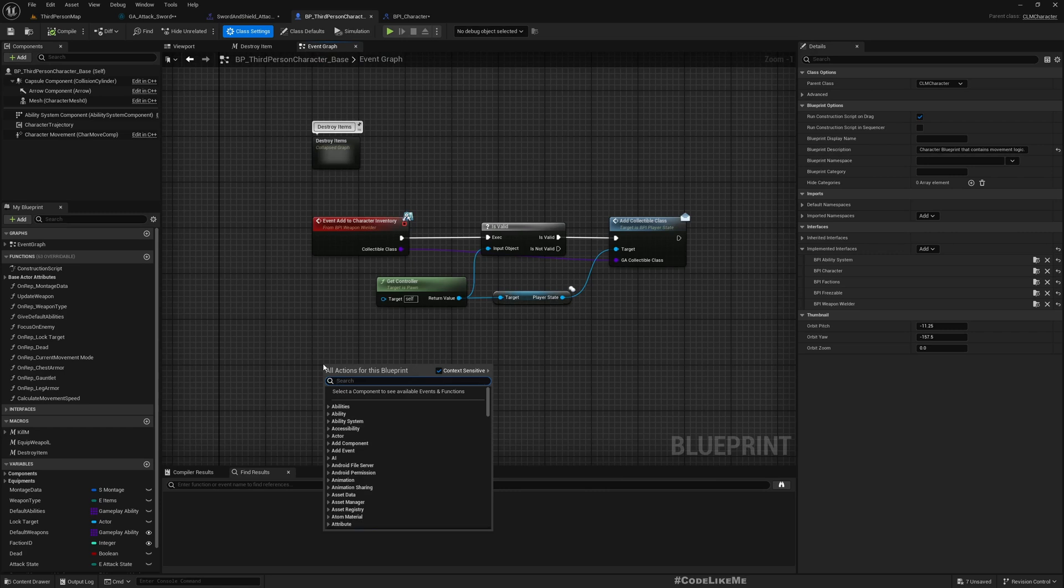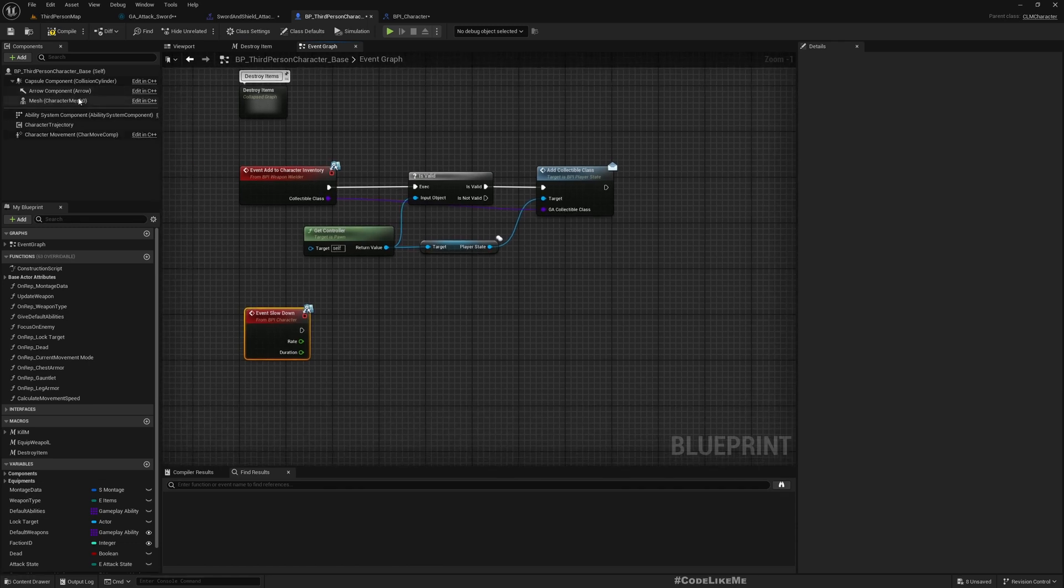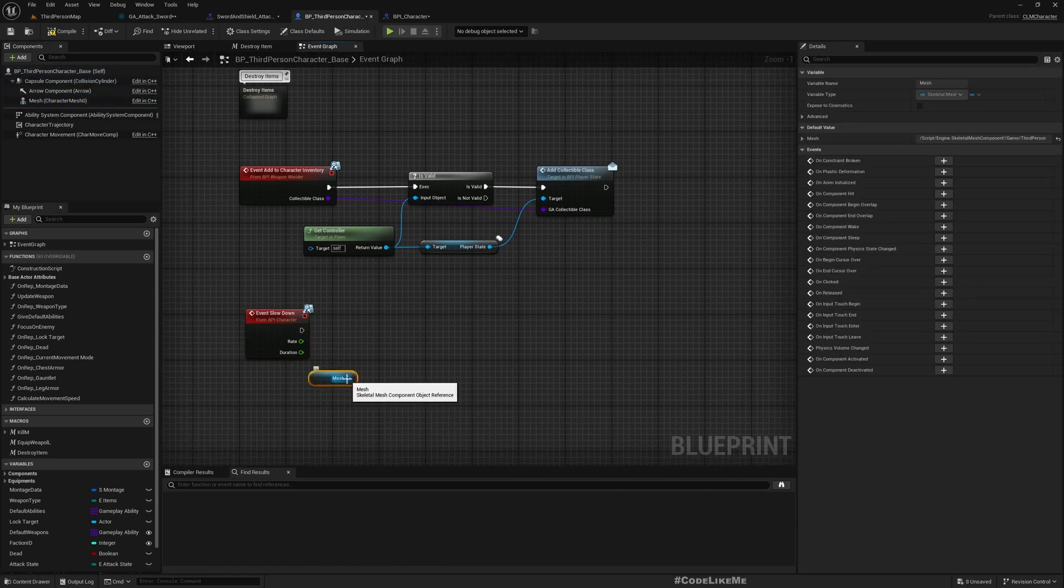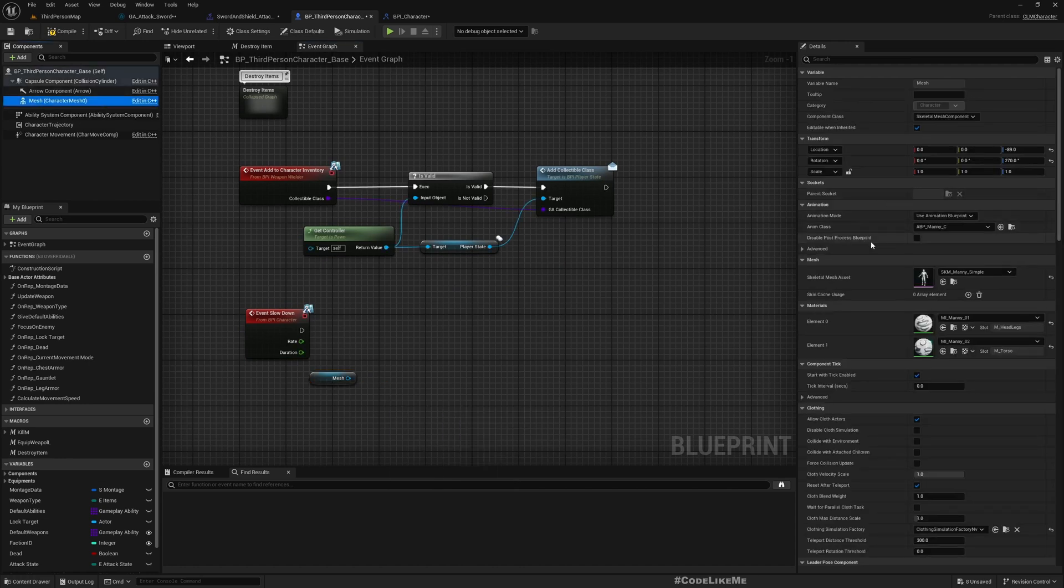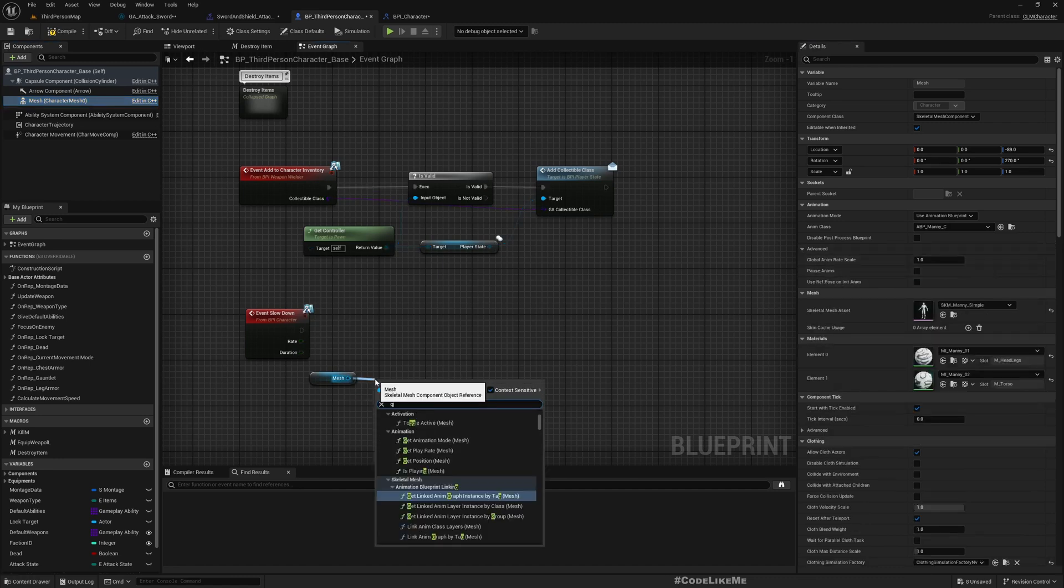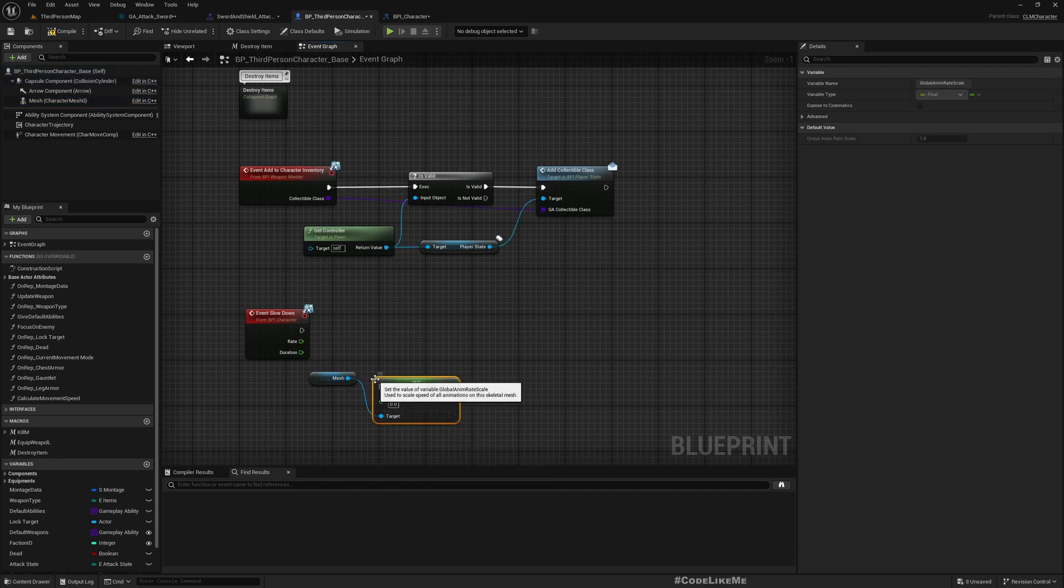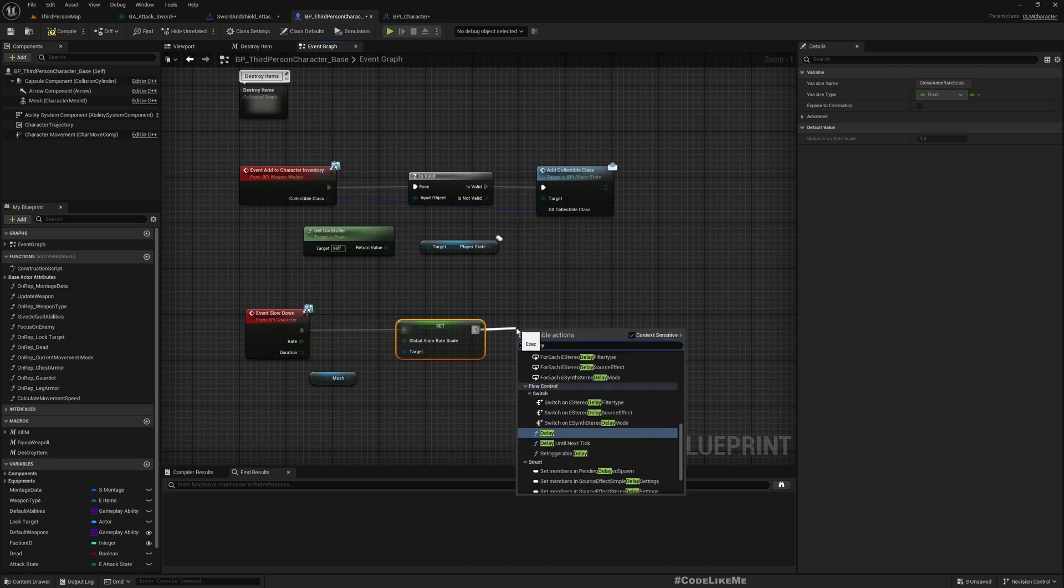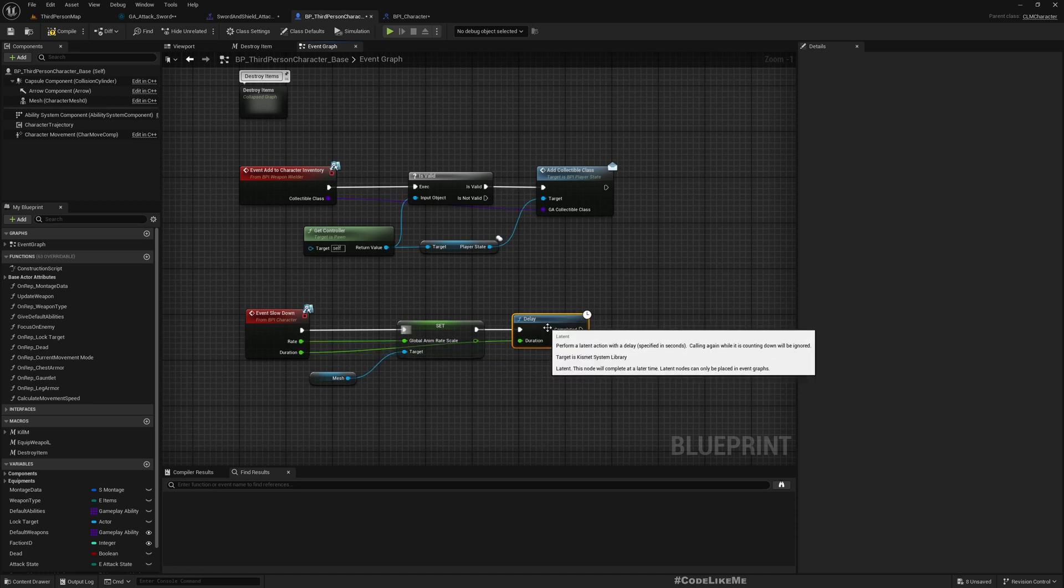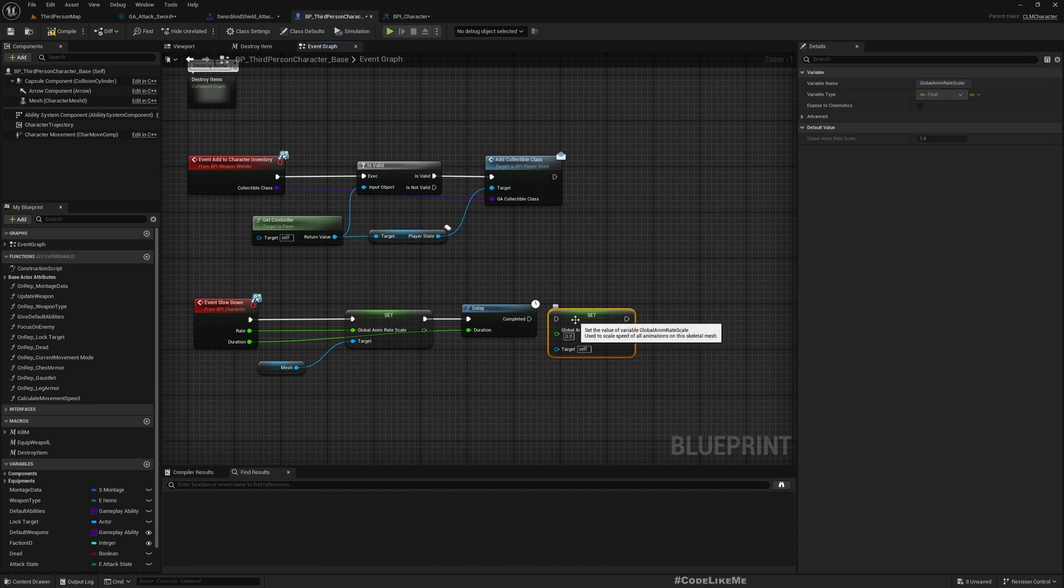Let's implement event slowdown here. What we need to do is get the mesh, set global anim rate scale to whatever the rate we get. For the duration, let's have a delay and then reset this back to one.